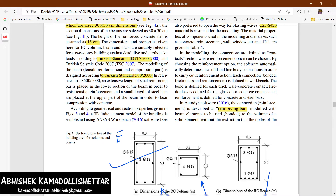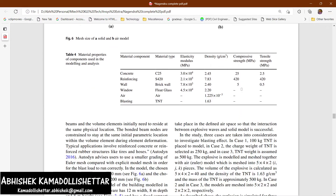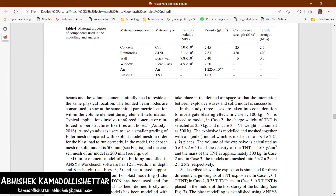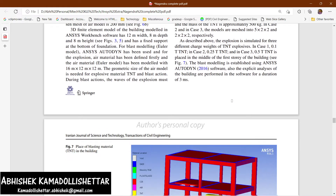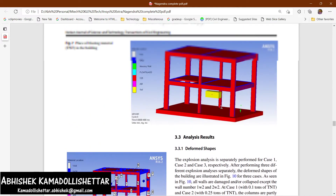Now let's look at the modeling. You can see the material property: concrete is named C25, reinforcing bar is named 420 (S420), wall is brick, window is float glass, and air is also included. Density, compressive strength, and tensile strength have all been specified.